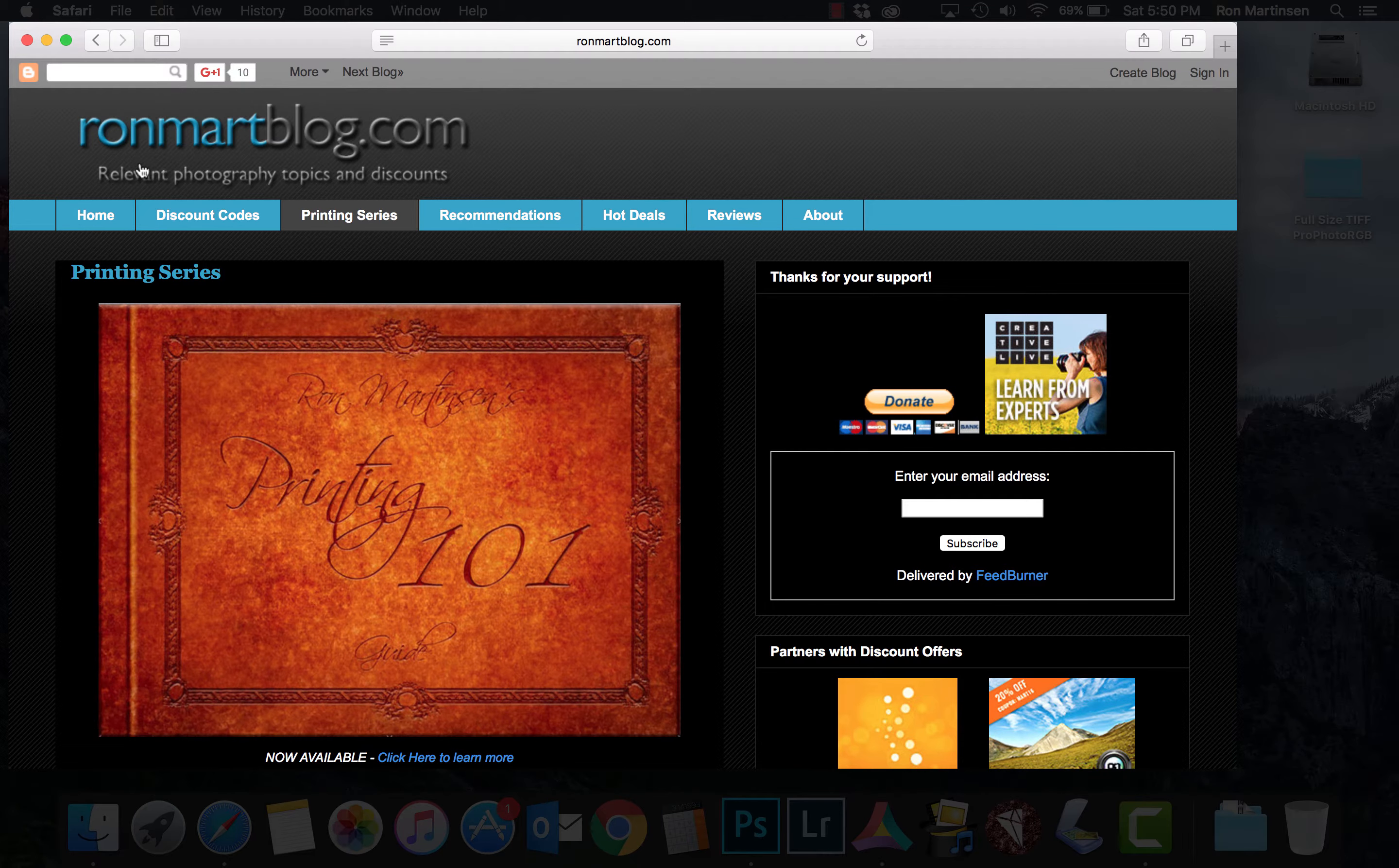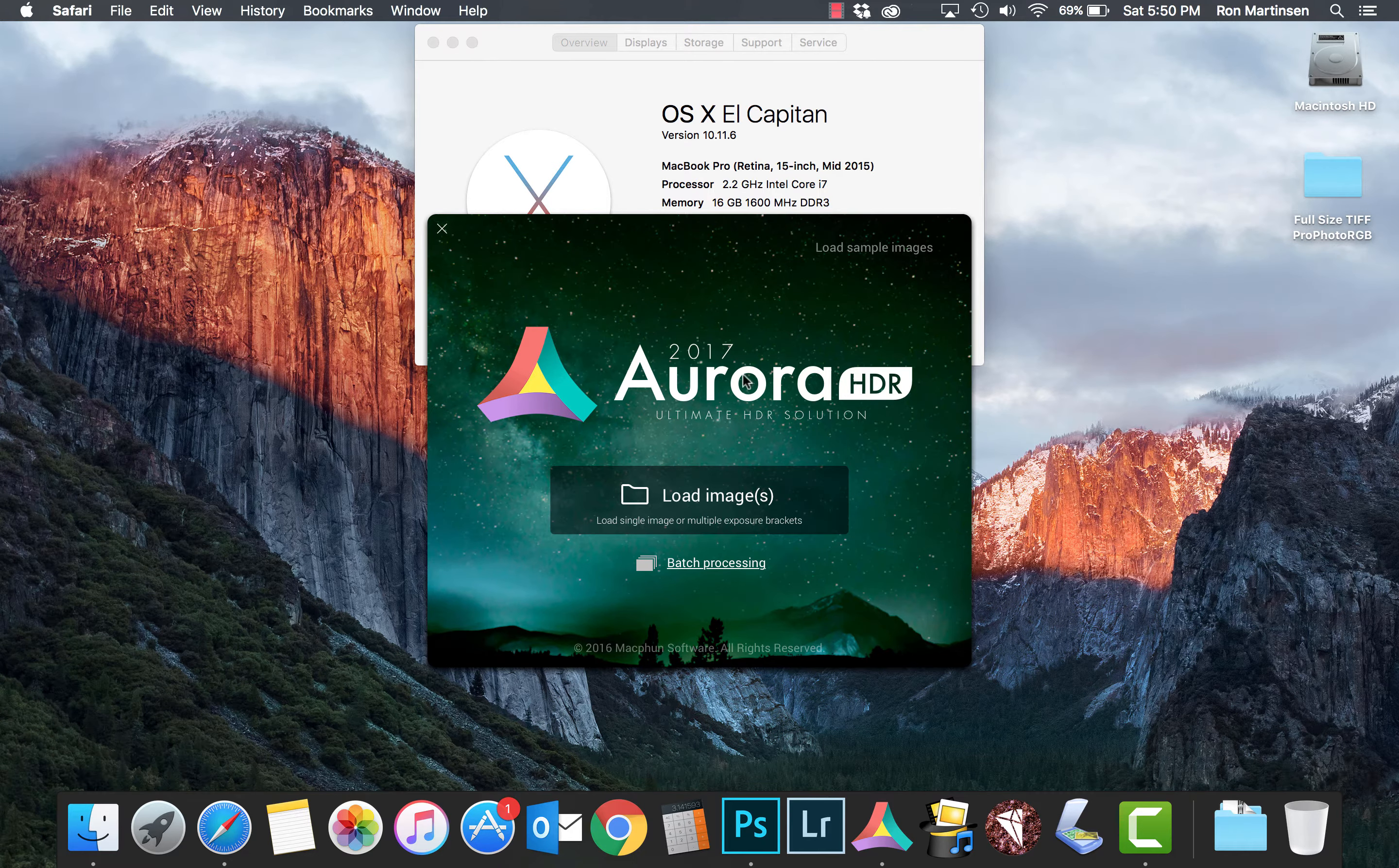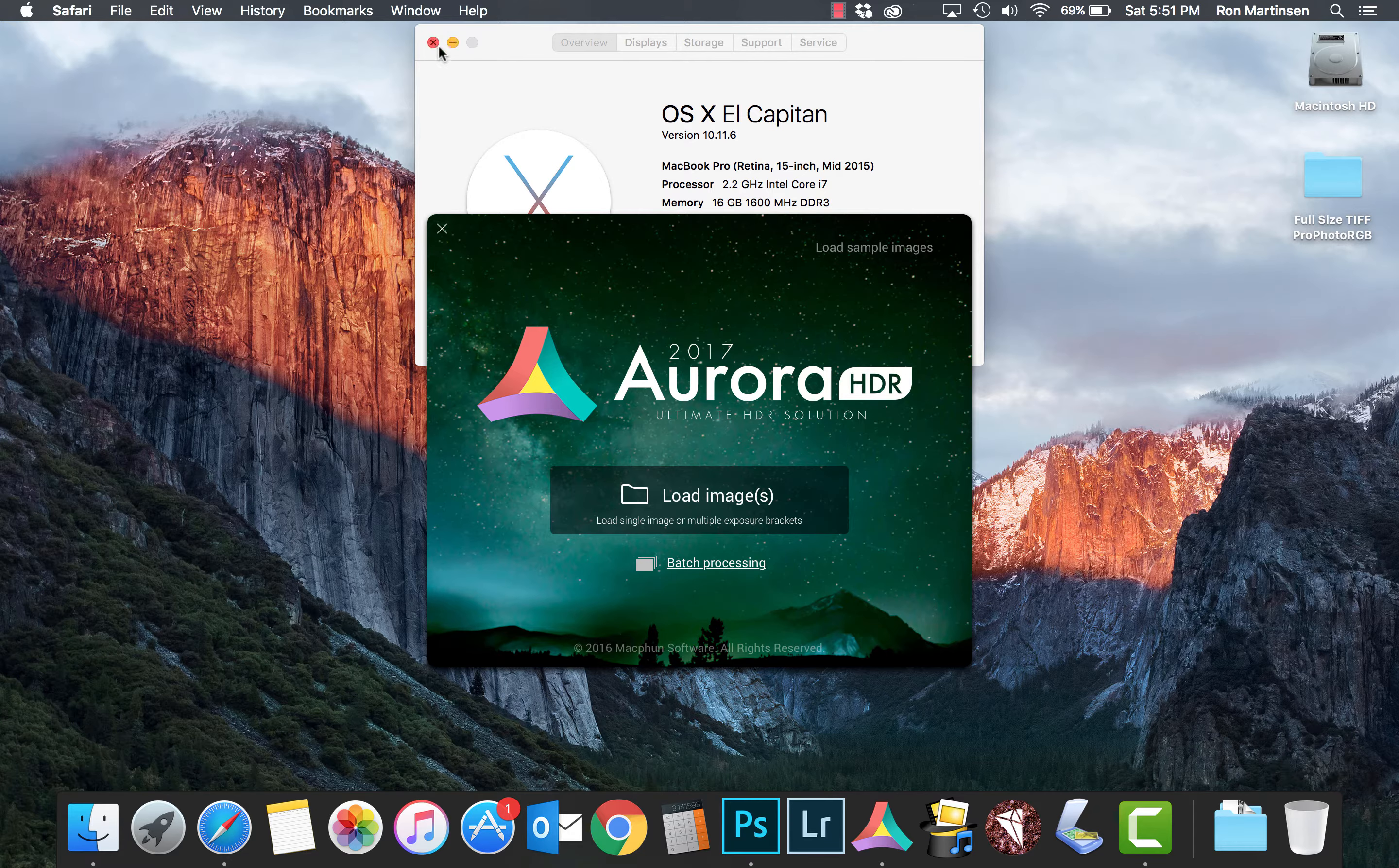Hi, this is Ron Mertenson of ronmartblog.com, and I'm here today to talk to you about Aurora HDR 2017. This demo is being run on a mid-2015 i7 with 16 gigs of RAM on El Capitan.